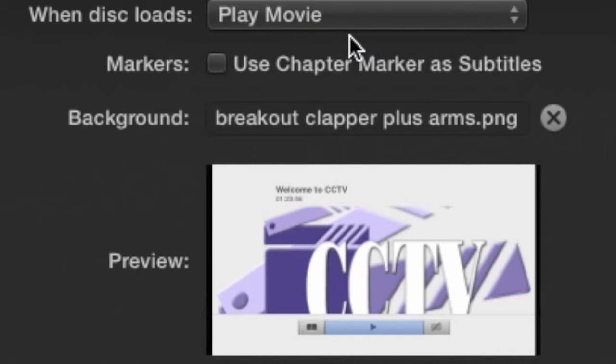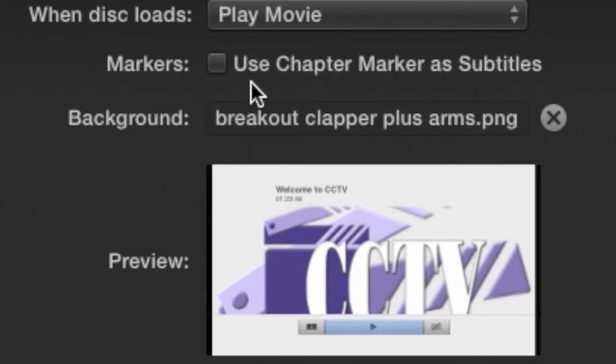Make sure Use Chapter Marker as Subtitles is not checked. You probably didn't add any chapter markers anyway, but most people don't want text added to the screen, so leave it unchecked just in case.